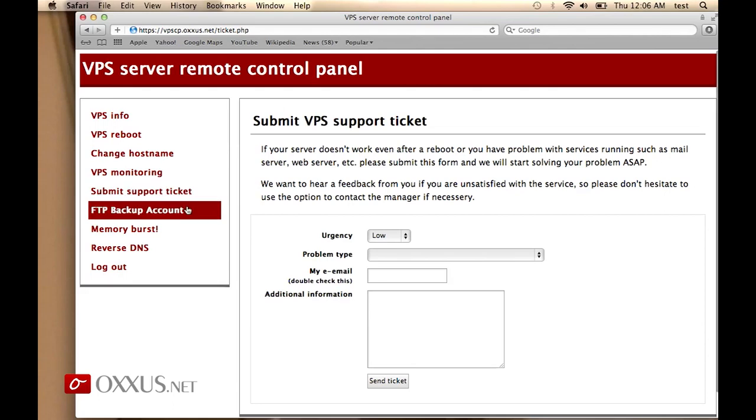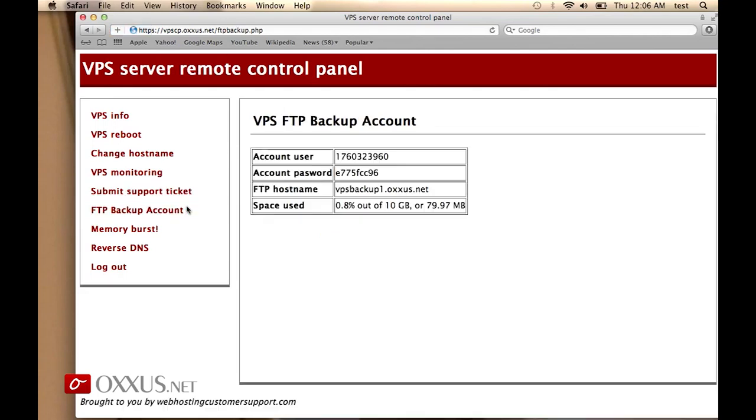You can set up an FTP backup account. You will get 10 gigabytes of backup space to send all the files that you need, SQL dumps, your web files, or whatever you want to be backed up.